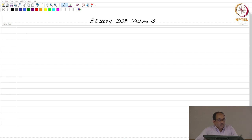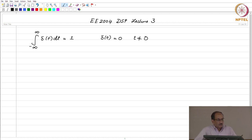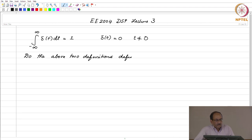You are usually told that the delta function definition is this: the area under the function is 1, and delta of t is 0 for t not equal to 0. So, the question is: do the above two definitions define delta of t uniquely?